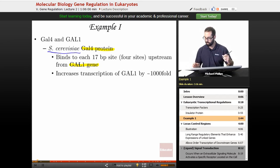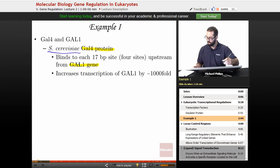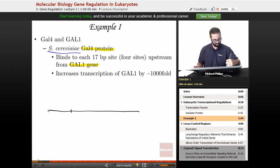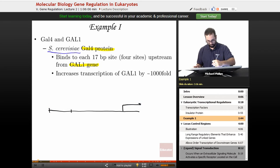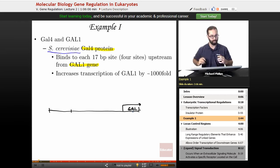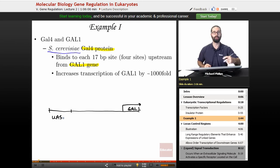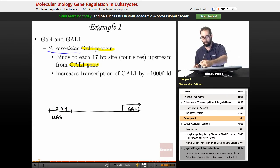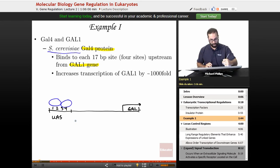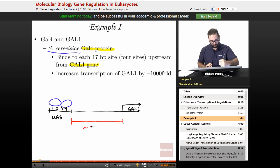GAL4 binds as a dimer. In this diagram, the arrow indicates the promoter, and GAL1 is our gene. Upstream is a UAS, or upstream activating sequence. There are four sites at which the GAL4 protein will bind, and it binds as a dimer. Between the UAS and the GAL1 gene is about 275 base pairs.